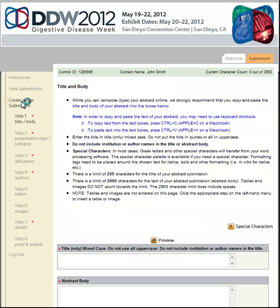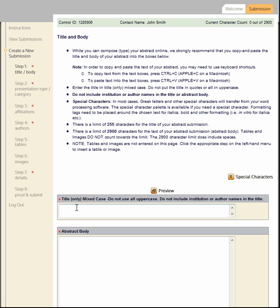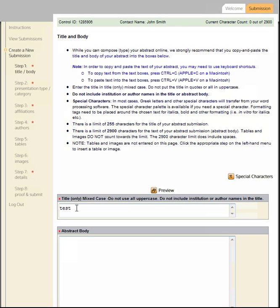Enter the abstract title and body in the appropriate boxes. You may copy and paste from Word. There is a limit of 255 characters for the title of your abstract submission, and a limit of 2,900 characters for the text of your abstract body, including spaces. Author names, affiliations, tables, and graphics do not count towards either of these character limits. There is also a function within the site that allows you to enter special characters.